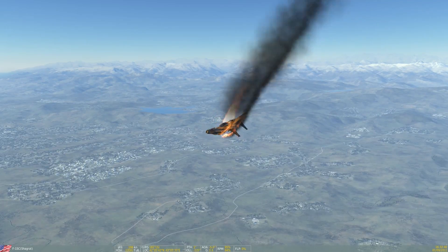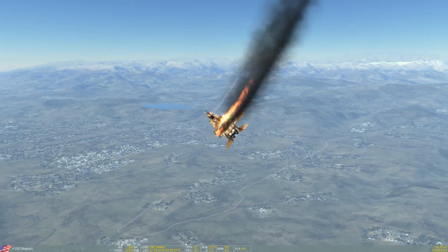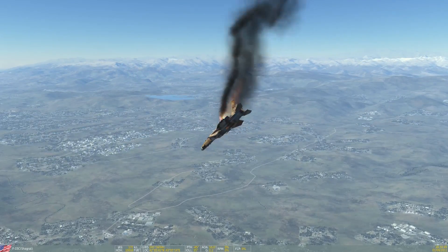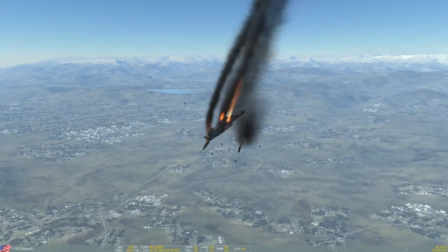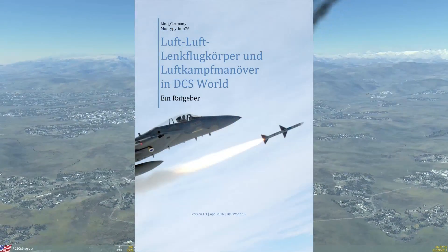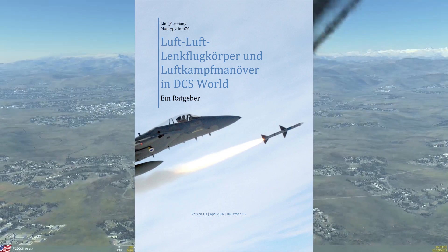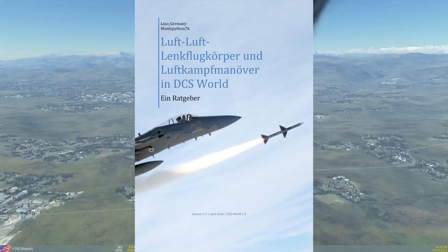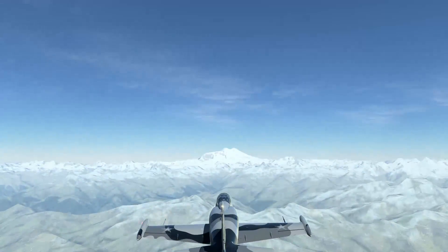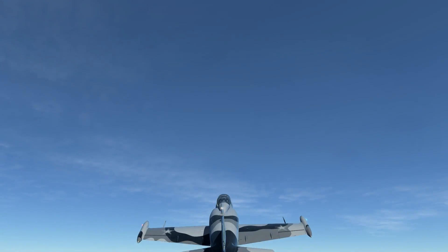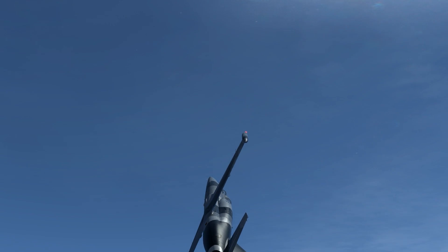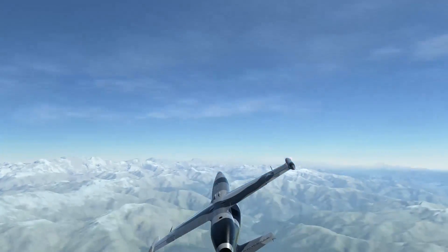I produce mainly tutorial series for the German DCS community, but in lack of pictured material showcasing and explaining maneuvers, I decided to produce the series you're watching right now in both German and English. The whole series is heavily based on the excellent work of Lino in his document — watch out, German ahead — 'Luft-Luft-Lengflugkörper und Luftkampfmanoeuvre in DCS World', which roughly translates to 'Air-to-Air Guided Missiles and Air Combat Maneuvering in DCS World'.